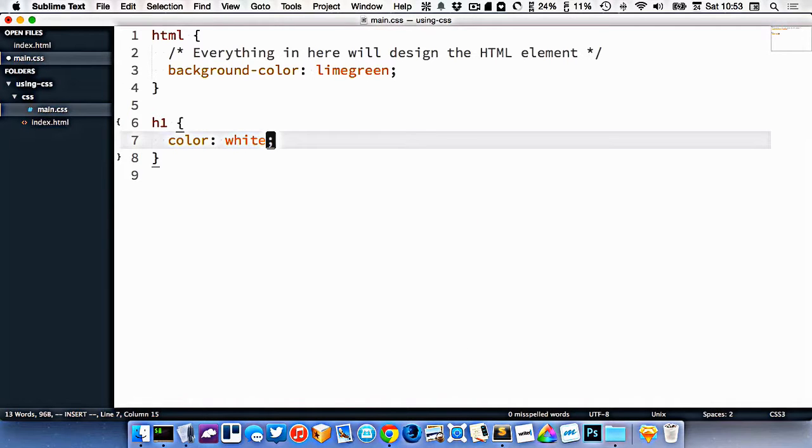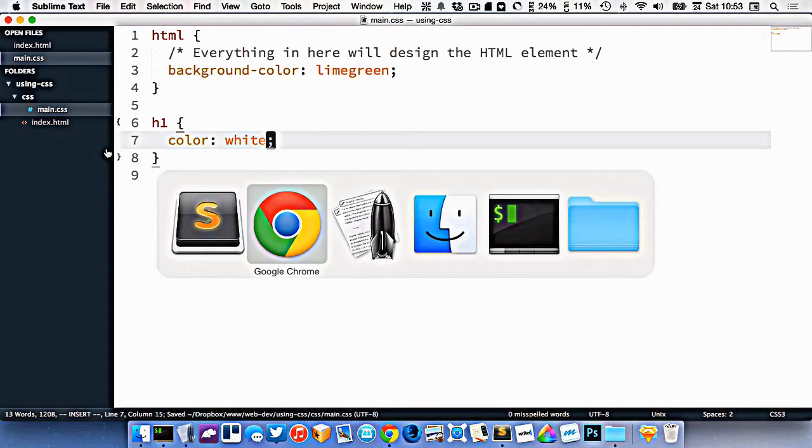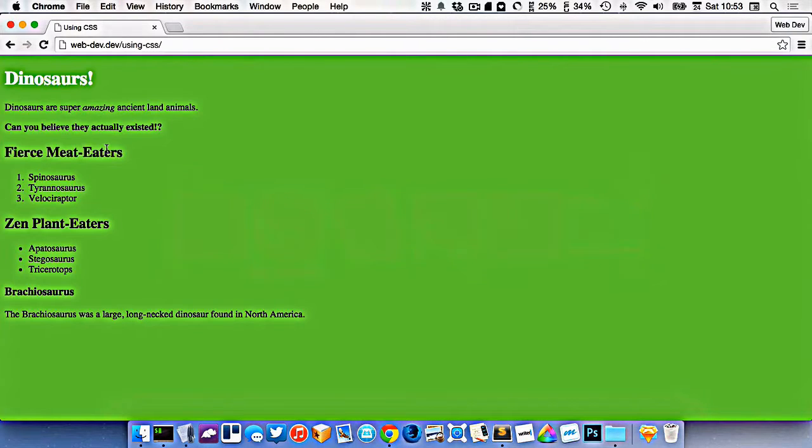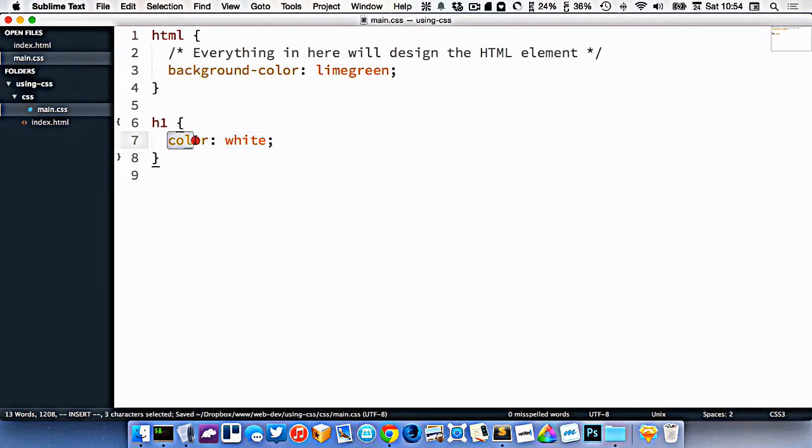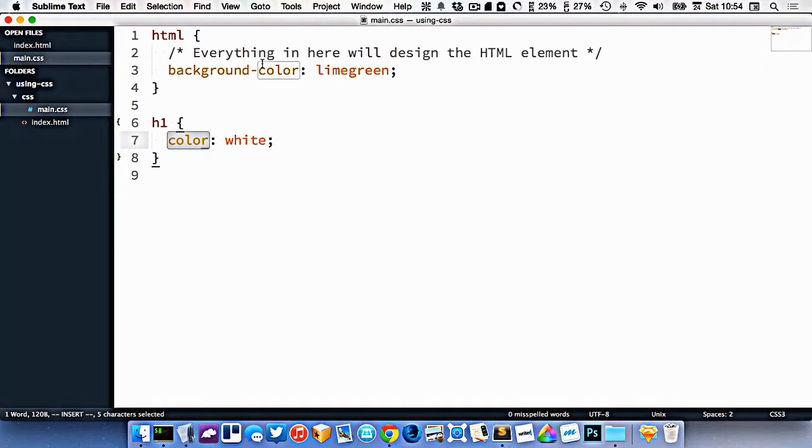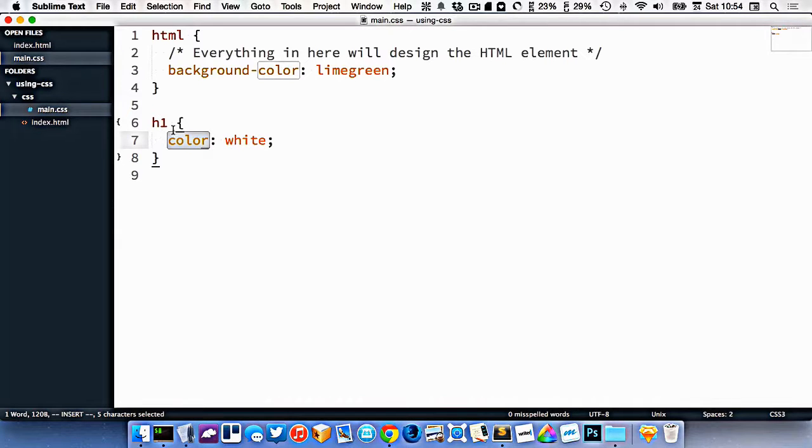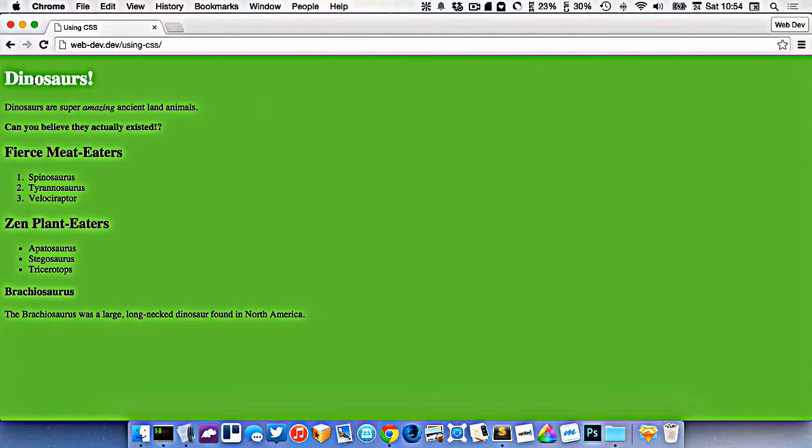So white, like that. Again, we're spelling it American-wise. And the difference here is the background color changes the color behind the box. The color changes the text inside of it. So I've changed the text color right here.